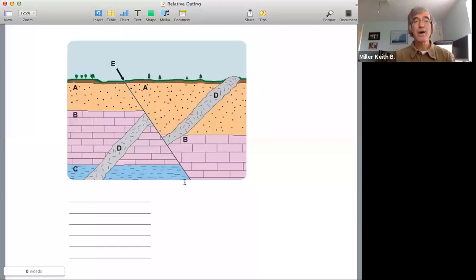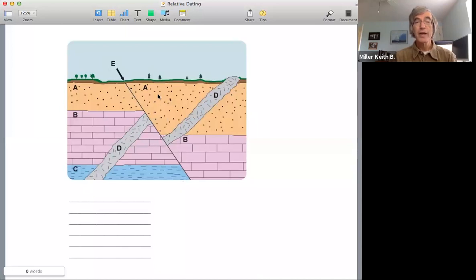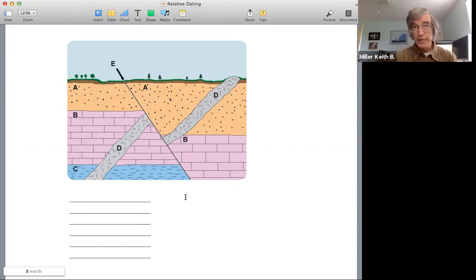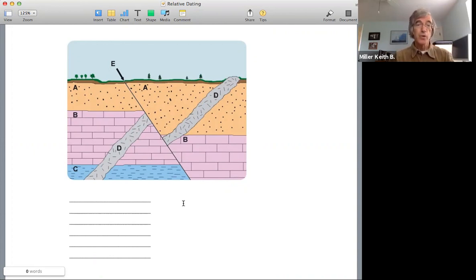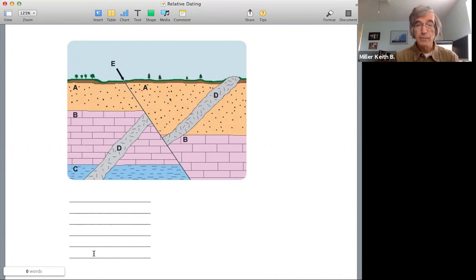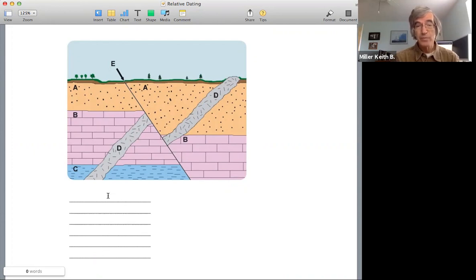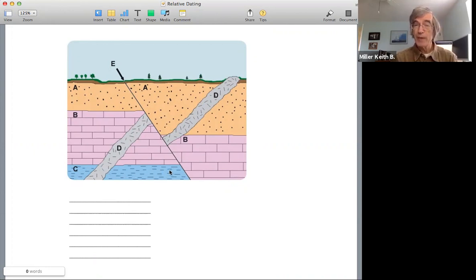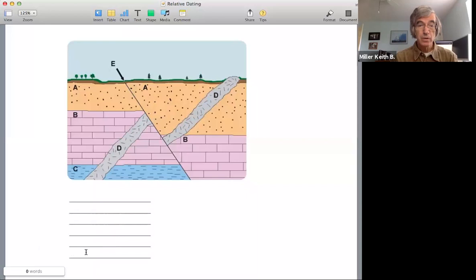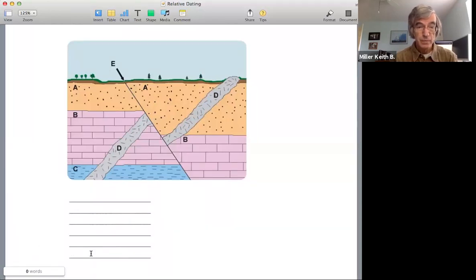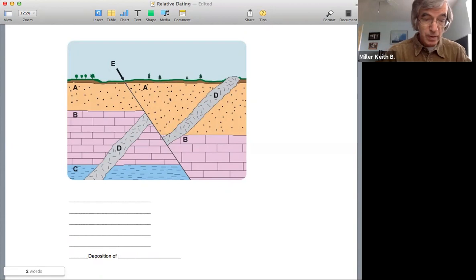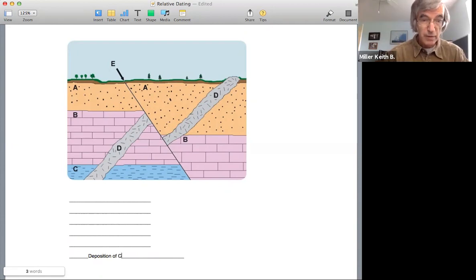So you always start at the bottom of the cross section and work your way up and then take into consideration cross cutting relationships and the other principles we've talked about. Now, we'll start here and I'll list them from bottom to top. So the very first thing that's going to happen here is the deposition of this lowermost bed based on superposition. This has to be the oldest. So we'd start out here with deposition of C.